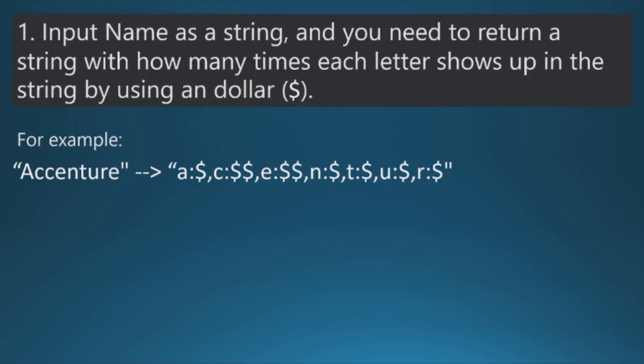Basically there are two questions that have to be solved for SE role in Accenture within 45 minutes. So you are given just 45 minutes to solve both the questions. The first question is: input name as a string and you need to return a string with how many times each letter shows up in the string by using a dollar sign.